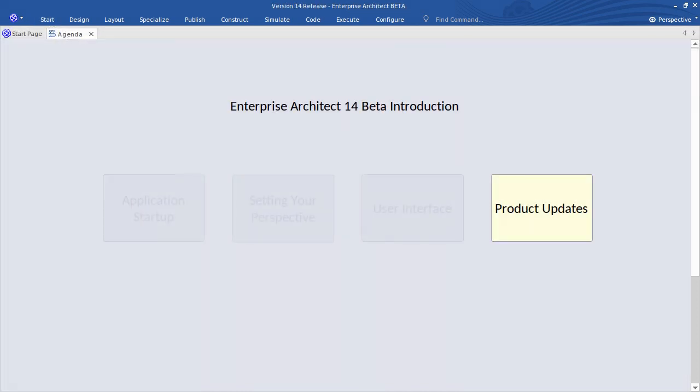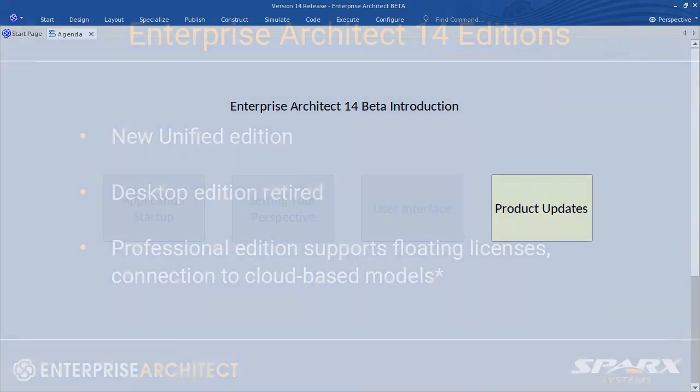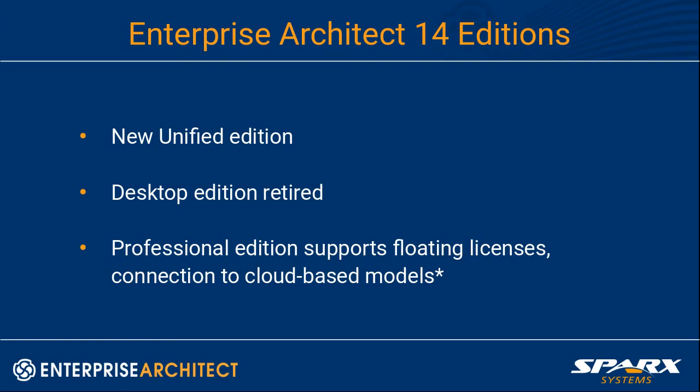I want to briefly review some of the product updates that I mentioned in this presentation. As noted there's an entirely new edition of Enterprise Architect, the Unified Edition. And that represents a tremendous breadth of modeling domains and activities. Included in that would be business process, simulation, execution of software systems and so on. So it really is a feature packed edition of Enterprise Architect. With the Unified Edition coming in we're retiring the Desktop Edition. But ramping up the Professional Edition which will now support floating licenses and the ability to connect to cloud based models. That is those that don't have role based security enabled, because that's a specific feature of Corporate Edition and above.